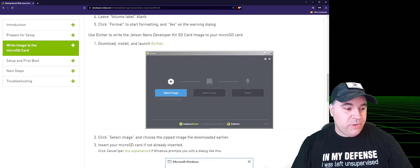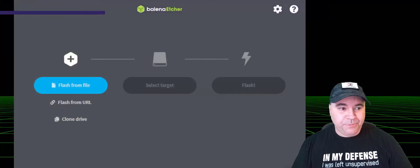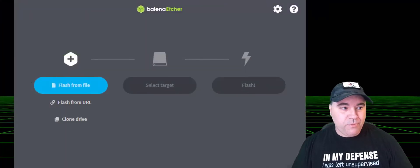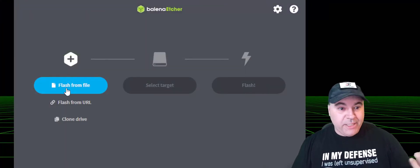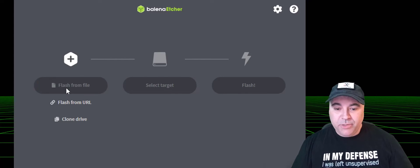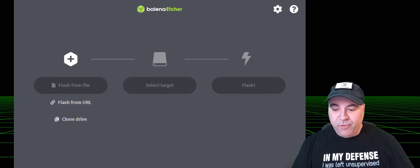I'm going to switch over to Etcher now. I've already downloaded the image, so I'm going to open the downloaded zip file.